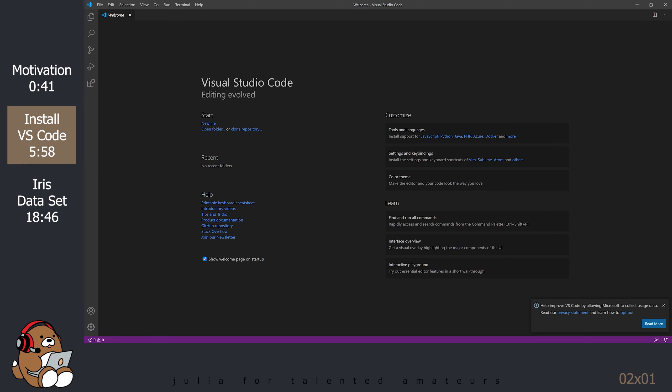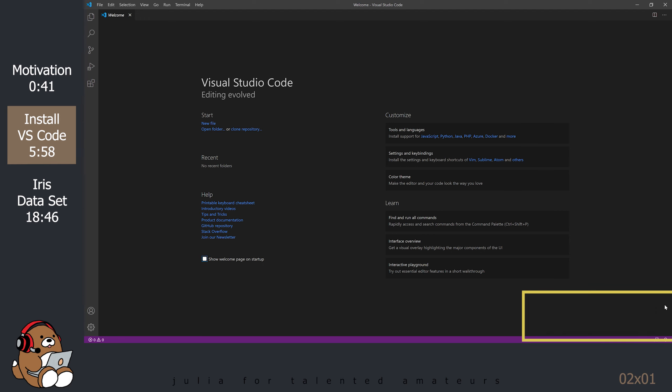When you launch VS Code, you should be greeted by a welcome screen. Uncheck the box for Show Welcome Page on Startup. Close the dialog box to help Microsoft.